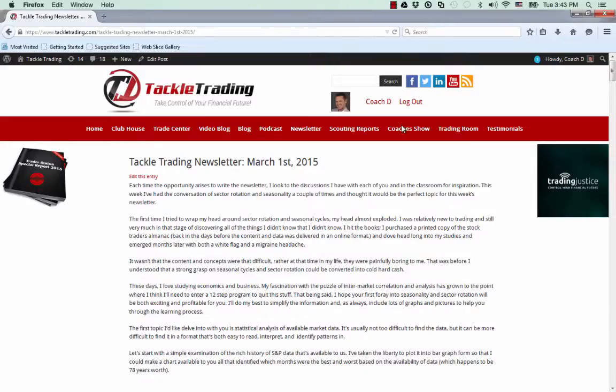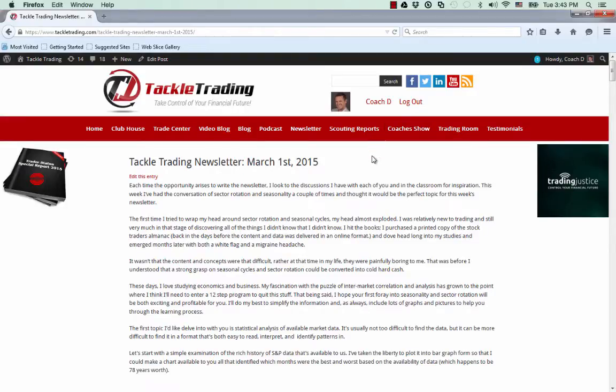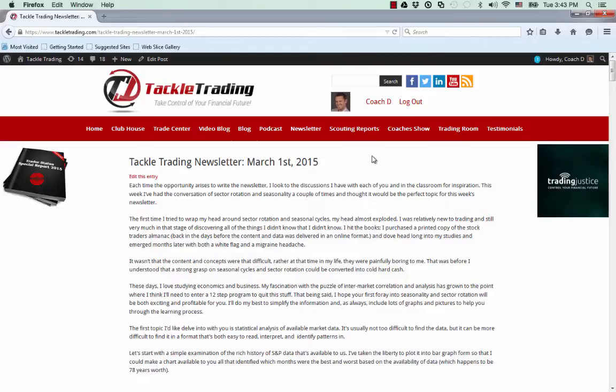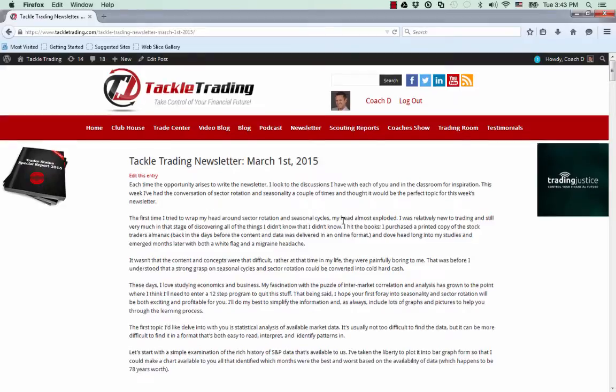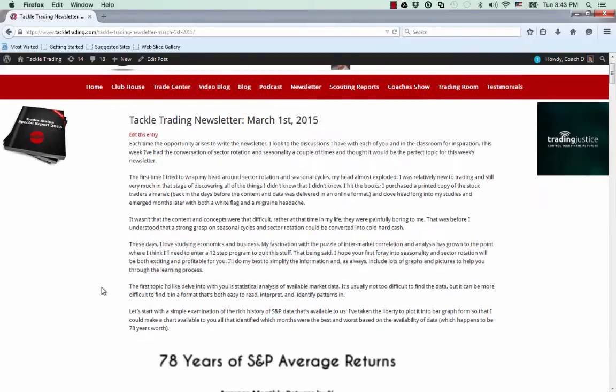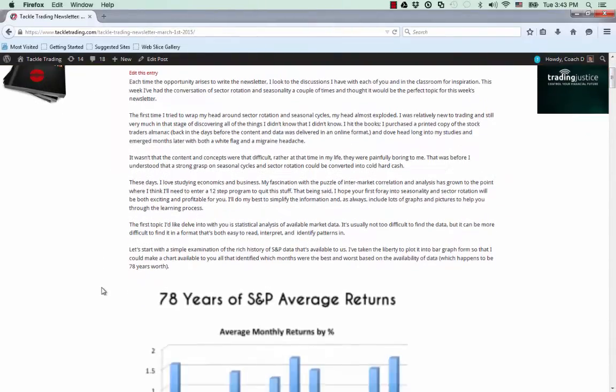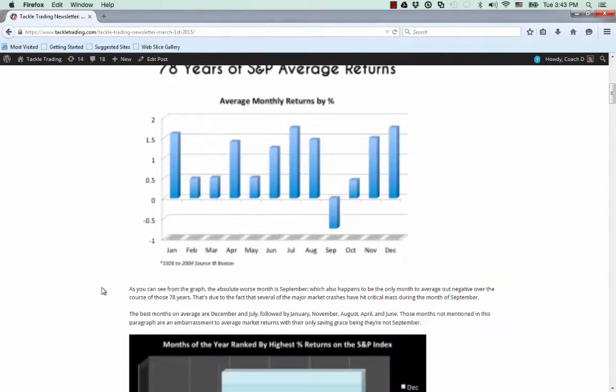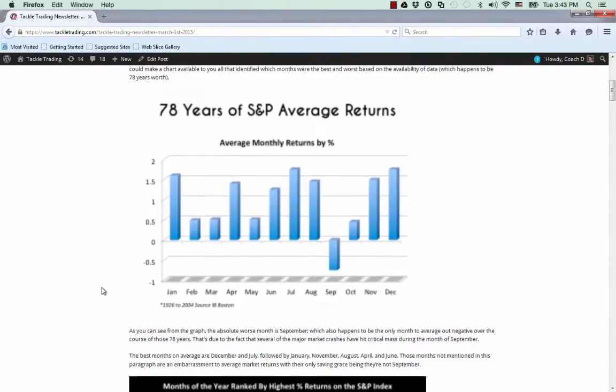Hello everybody. This is Coach D with TackleTrading.com. I want to do a quick video lesson for you that I think you will absolutely appreciate and really enjoy. I'm going to talk to you about the content from the newsletter this week and some of the things I put in there are actually really quite powerful, probably the most powerful information I've ever put in the newsletter.